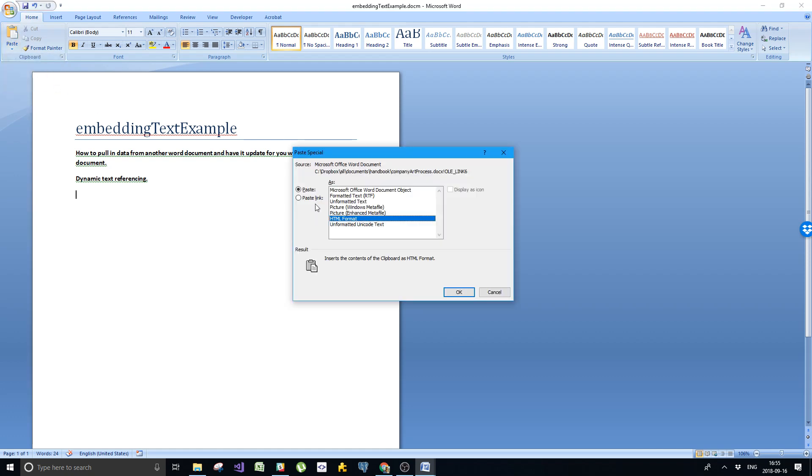Make sure that you click the paste link, because otherwise this is not going to work. This is the magic sauce. Paste link creates a shortcut to the source file. Changes to the source file will be reflected in your document. Make sure you read all that stuff clearly.